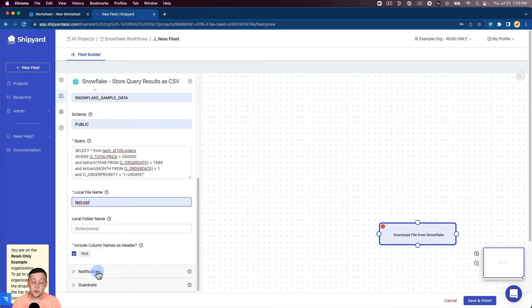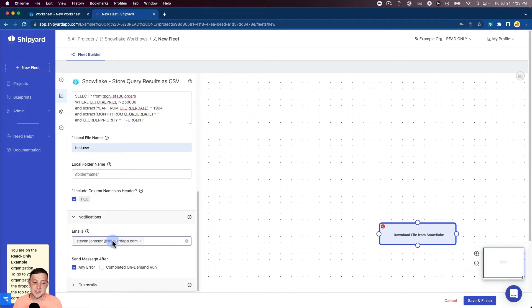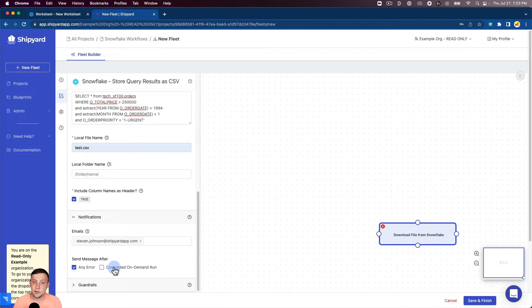Real quick, also what you can do inside of Shipyard is you can set up notifications. You can set up who you want to email if the vessel fails or after an on-demand run is completed.